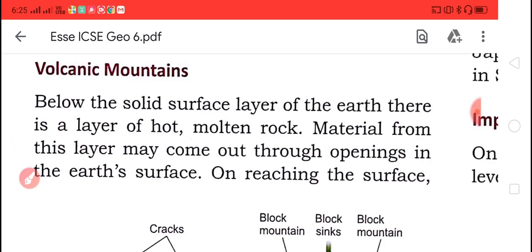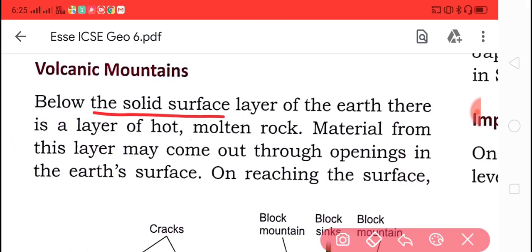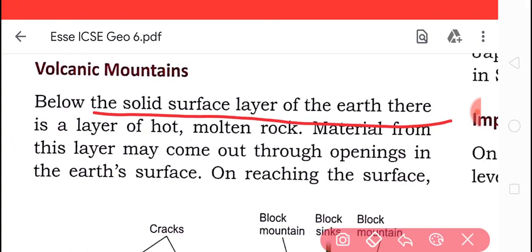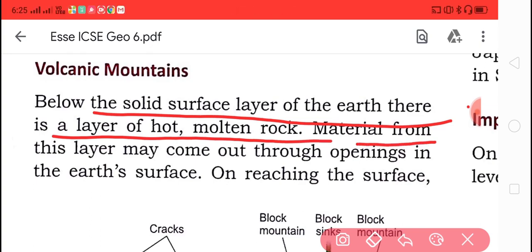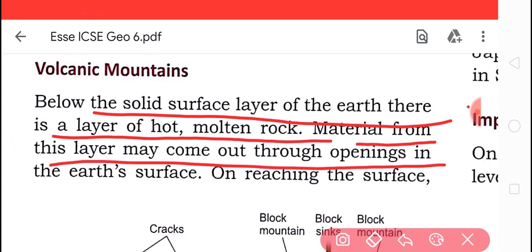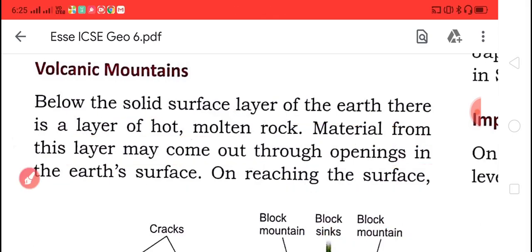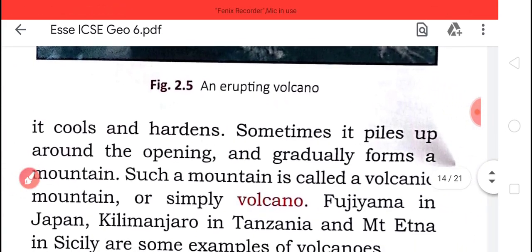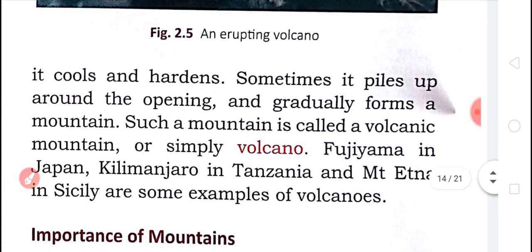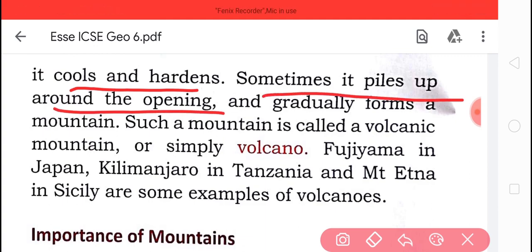The Vindhya and Satpura ranges are block mountains, and the Narmada river flows in the valley between them. Now, for volcanic mountains: below the solid surface of the earth, there is a layer of hot molten rock. Materials from this layer may come out through openings on the surface.